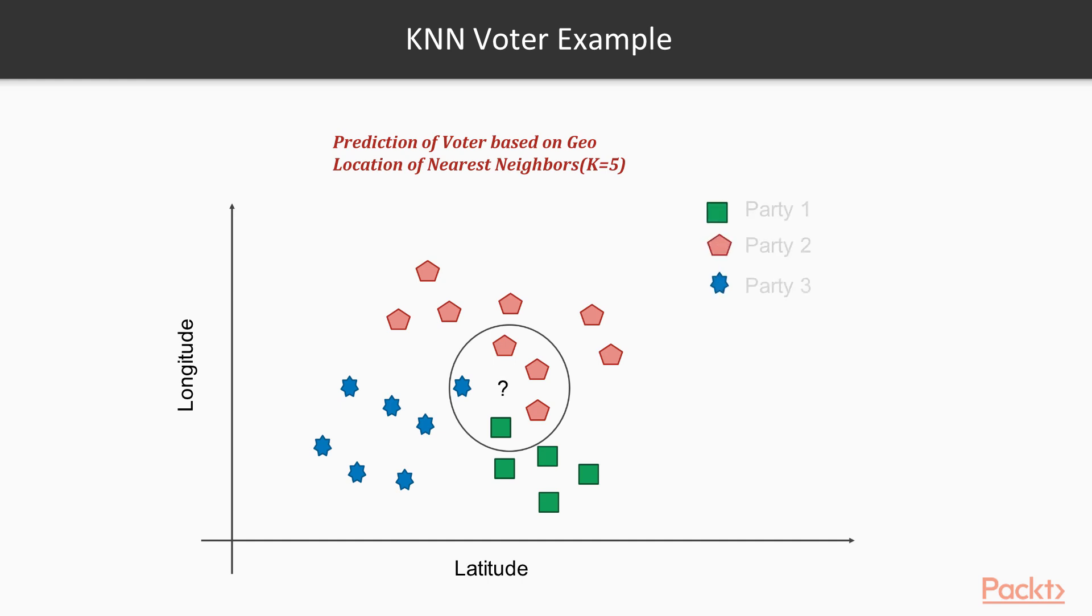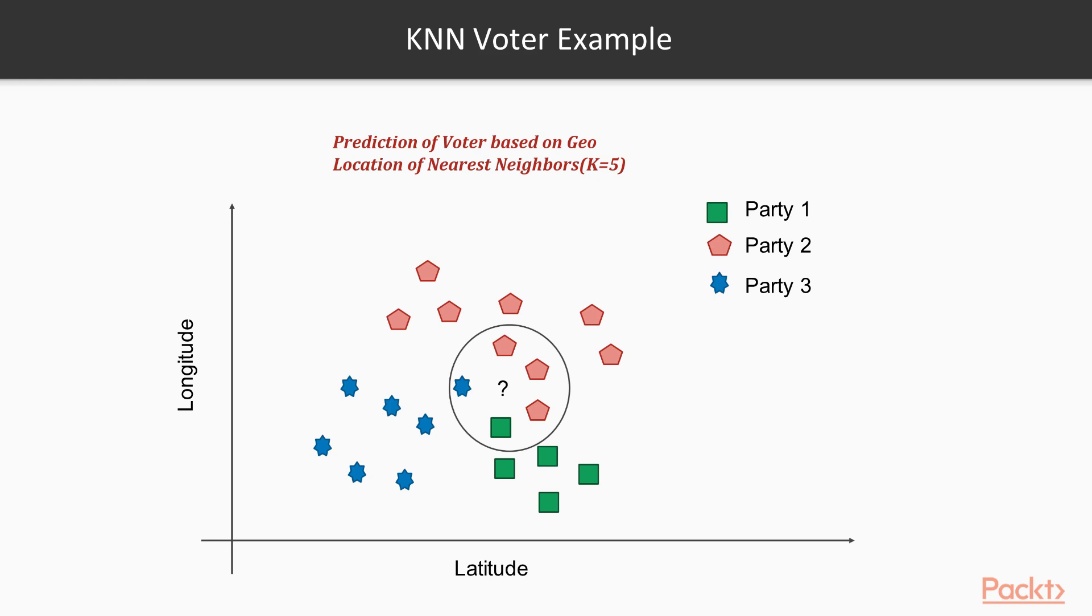In this diagram, we can see that voter of the study will vote for party two. As within the vicinity, one neighbor has voted for party one, and the other voted for party three. But three voters voted for party two. In fact, by this way, KNN solves any given classification problem.